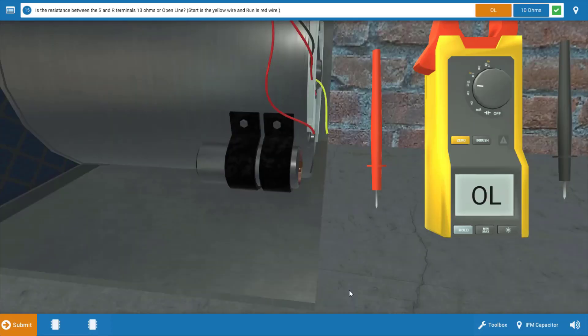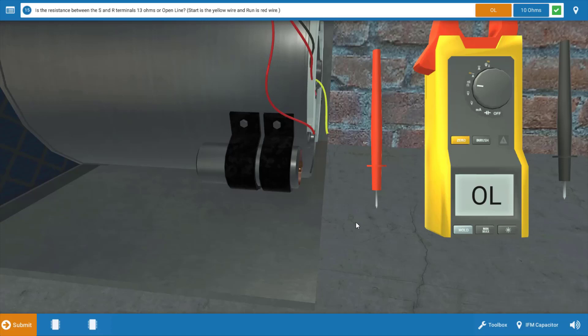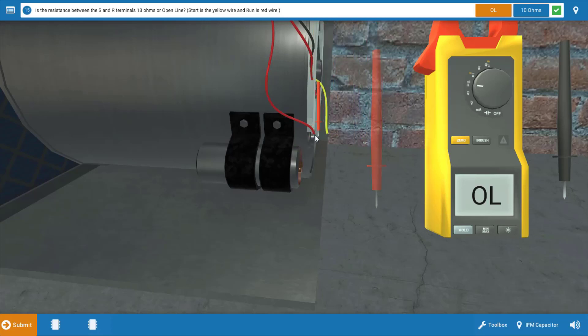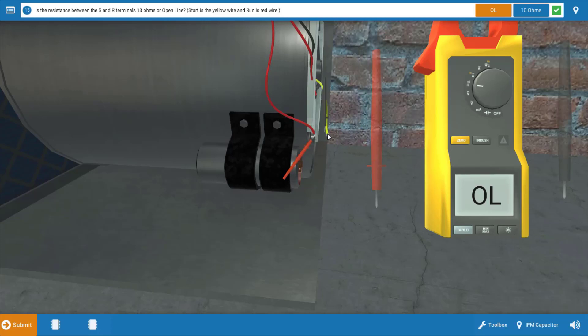Our next step is to measure the resistance of the indoor fan motor windings. You can measure the winding resistances individually. The red wire is our run winding, the black wire here is our common, and the yellow wire is our start winding. But what I'm going to do here is measure across both windings and determine if we have an open circuit or not. We're going to place one of the leads on the red wire and the other lead on the yellow wire. This will measure across both windings.